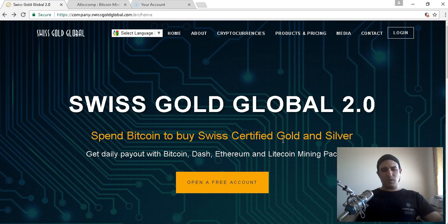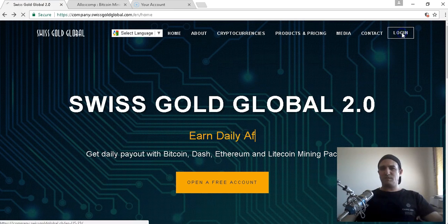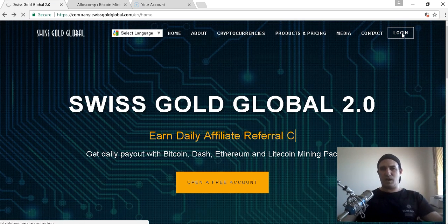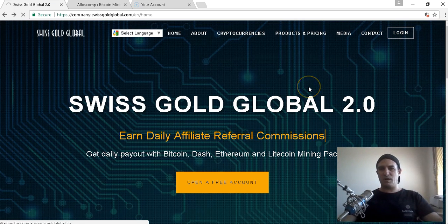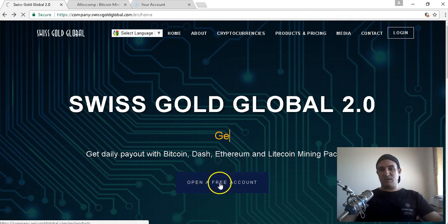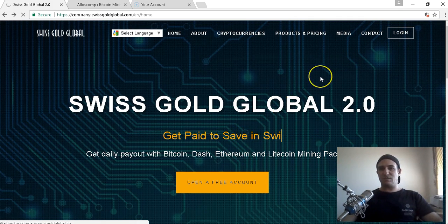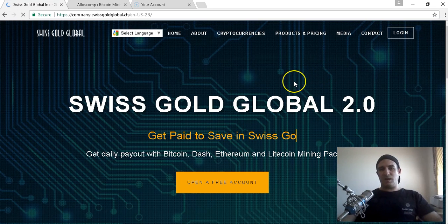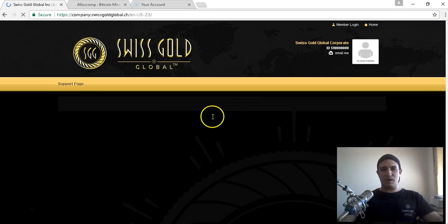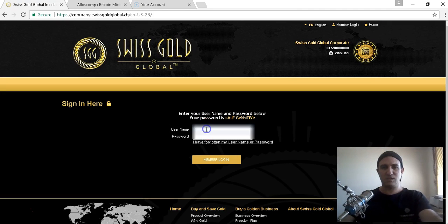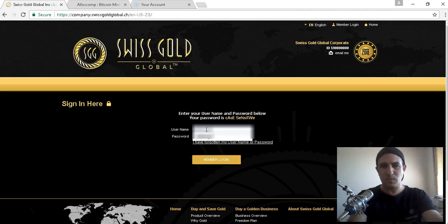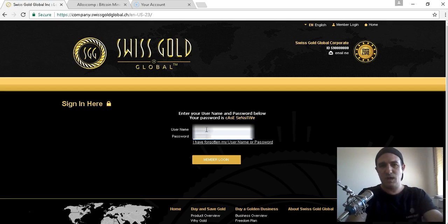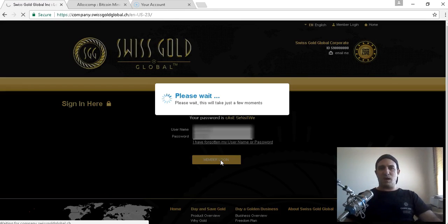What I'll do is log into the back office and show you how easy it is. You can start Bitcoin mining from as little as thirty dollars. You can open a free account and get started.